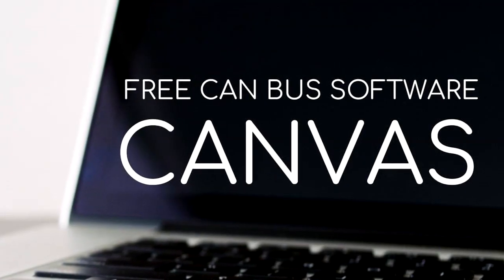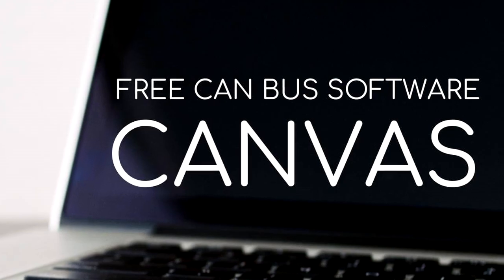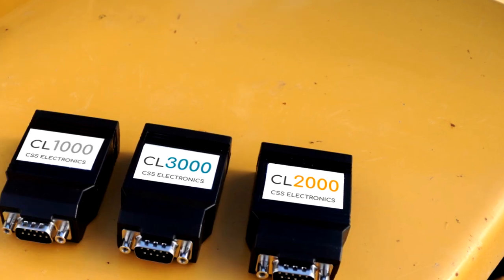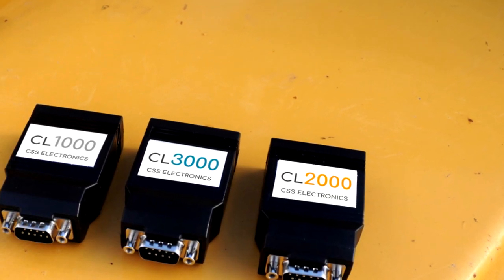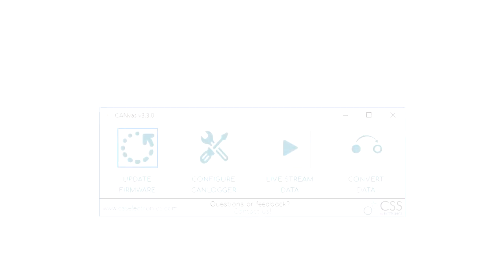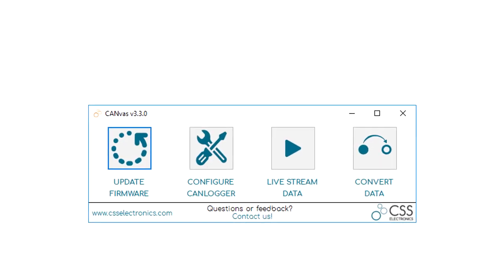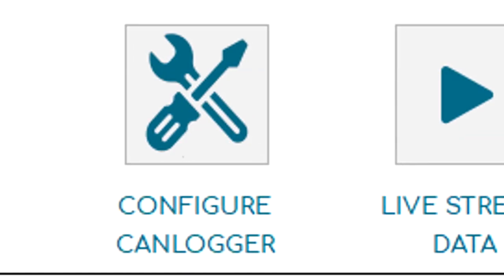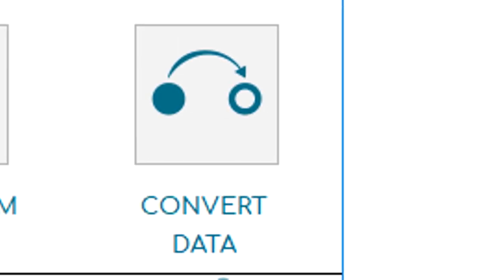Canvas is our 100% free supporting software tool for the CANLogger X1000 series of CAN bus data loggers. In this video, we provide a brief overview of the main features, including configuration, live streaming, and data conversion.